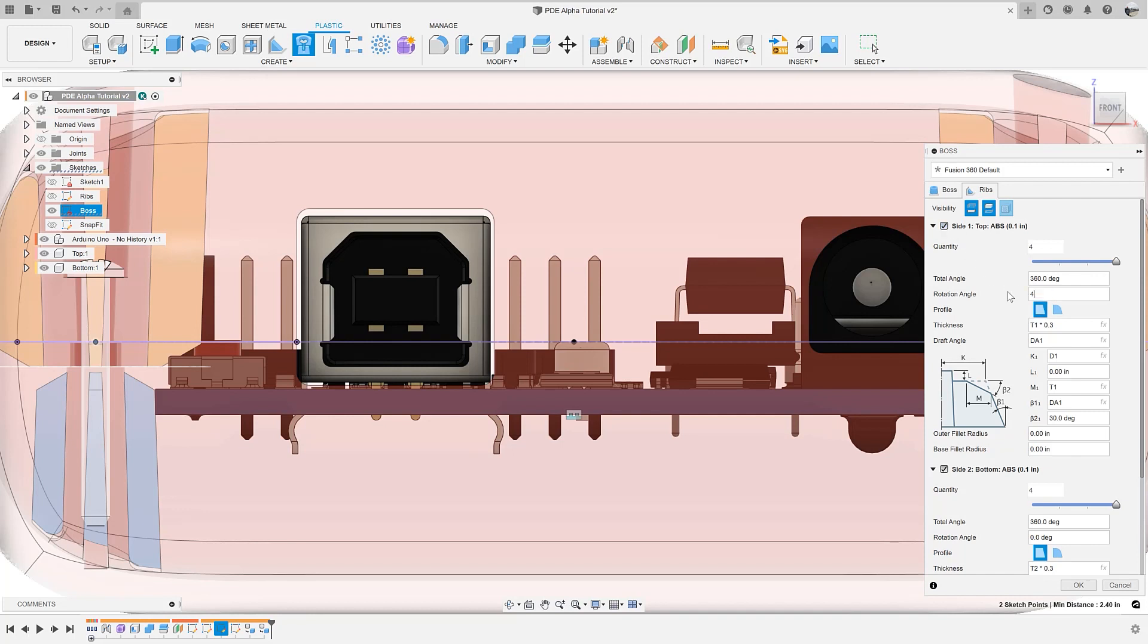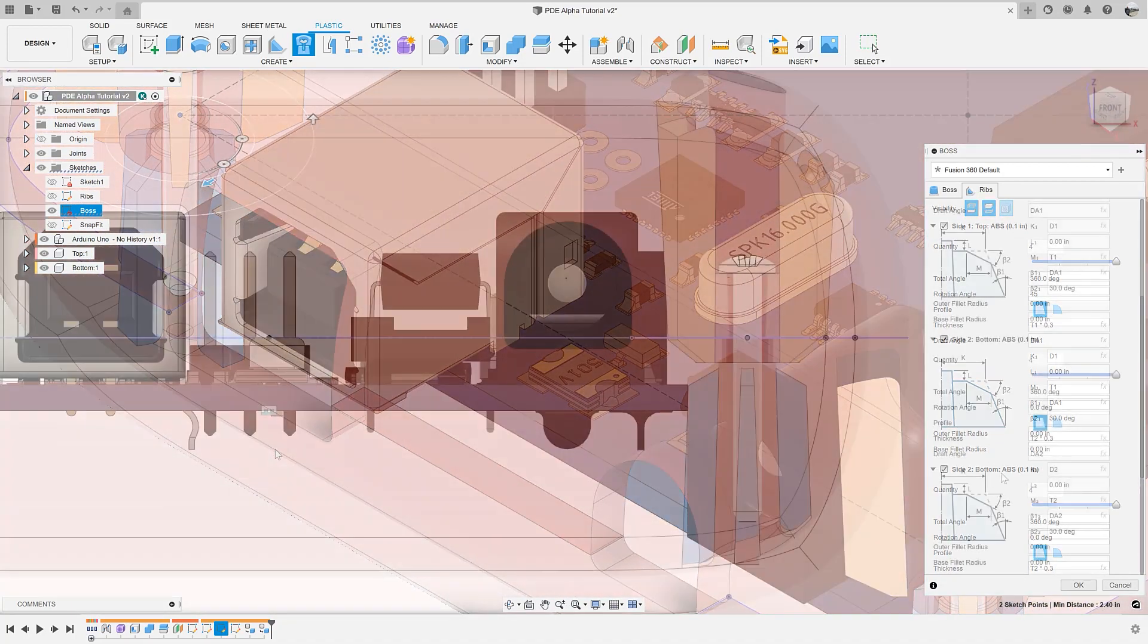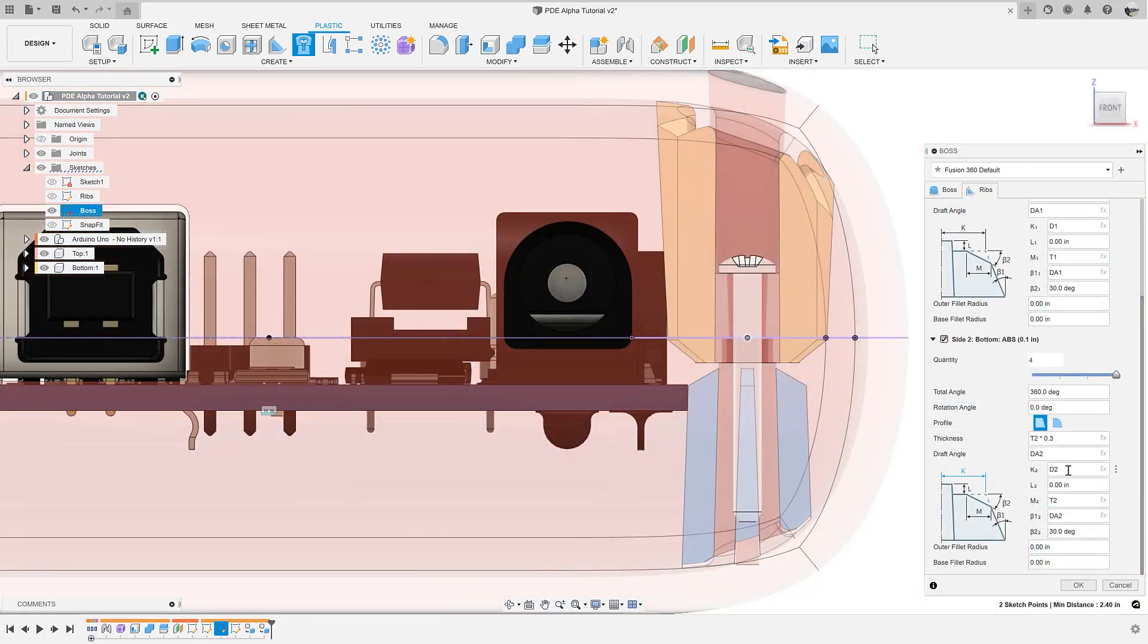First, we can rotate the ribs to ensure that the ones on the top left don't interfere with the PCB elements. Second, we can reduce the size of the ribs on the bottom to ensure that the ribs have a gap between them and the PCB board.